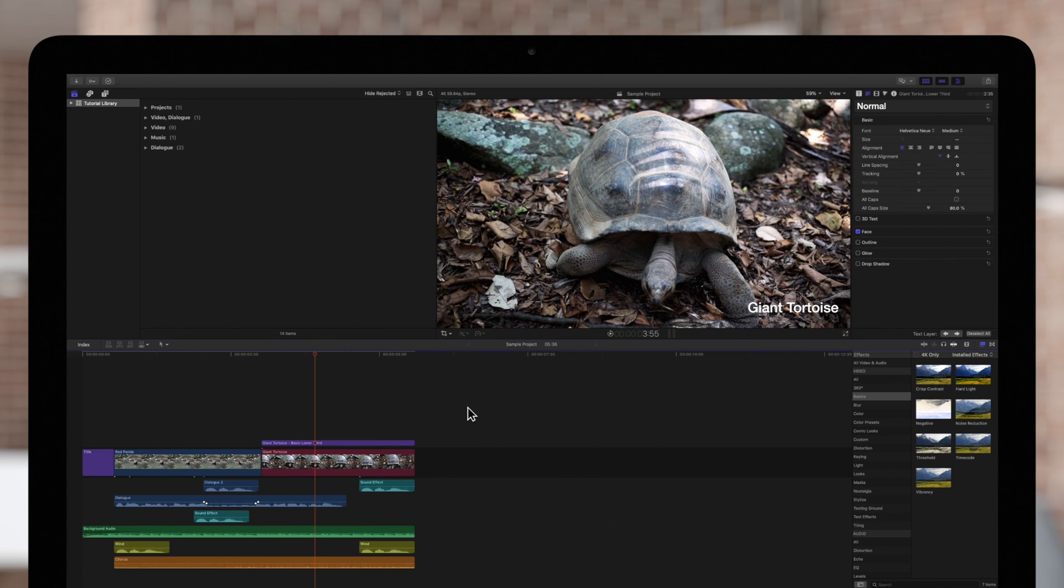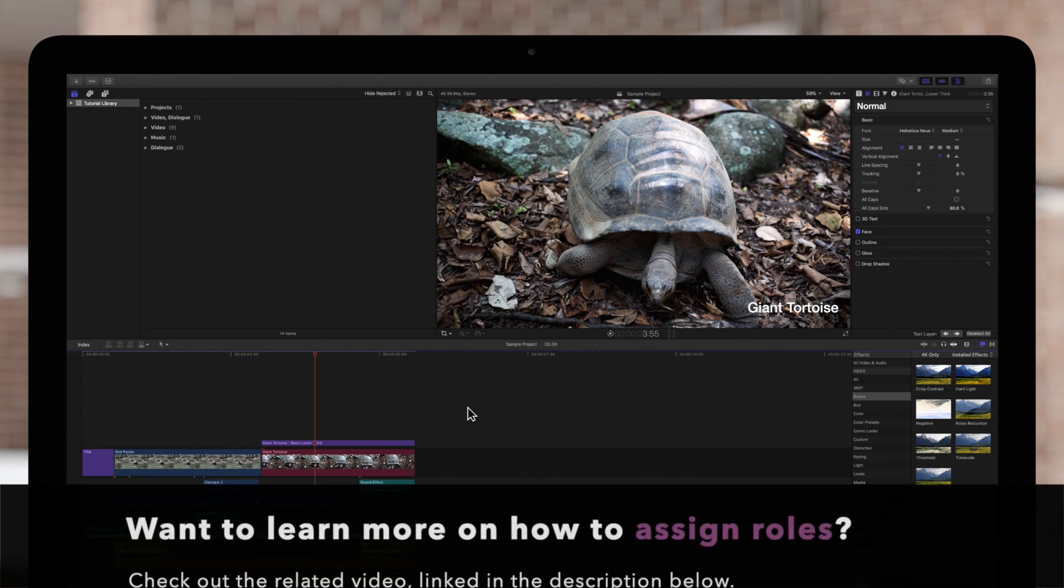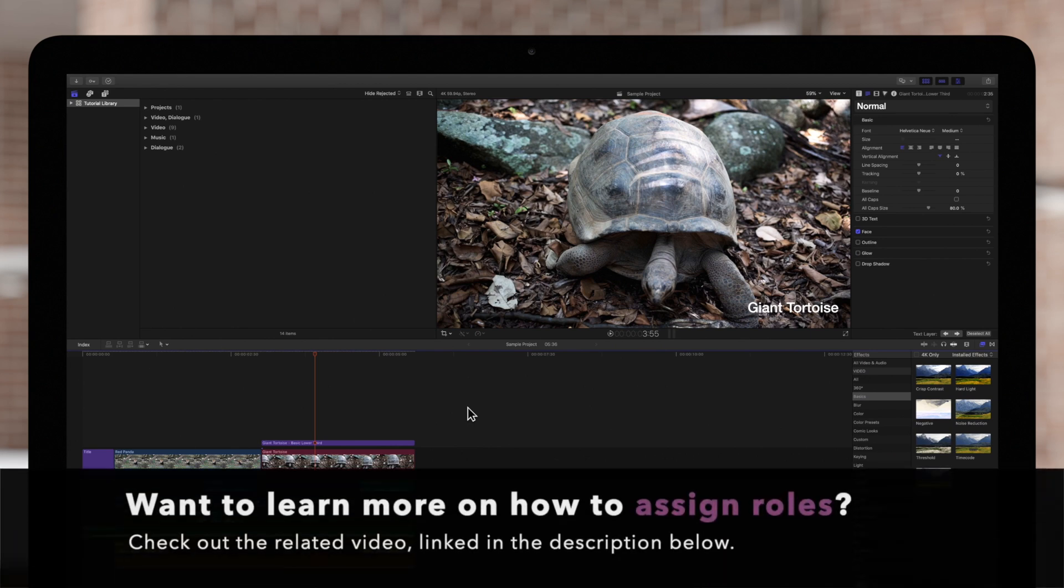Today, we'll go over how to organize your audio clips into audio lanes based on their assigned roles. We suggest checking out our video on how to assign roles to your clips, linked in the description below.